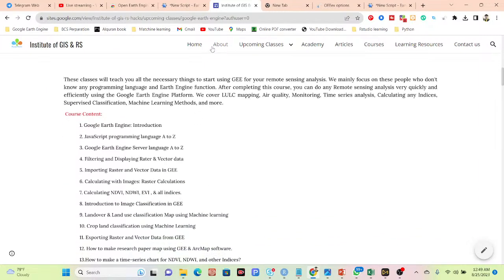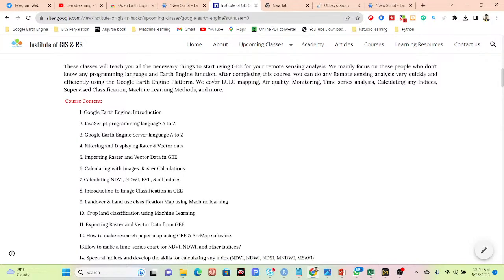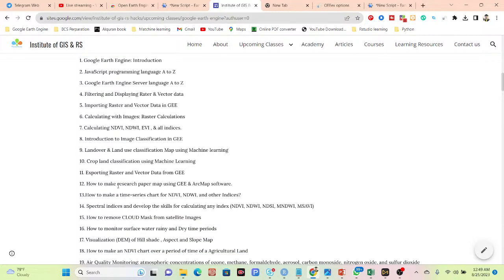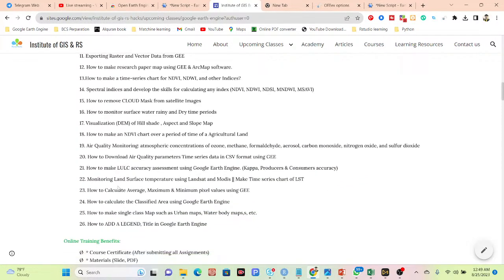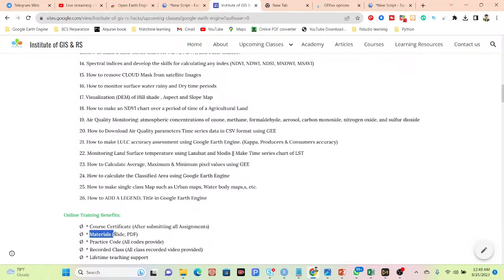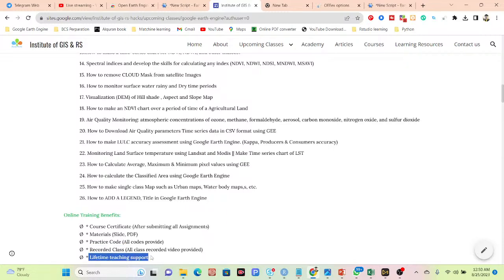Participants can get everything from beginner to advanced level and easily do a lot of remote sensing analysis. We cover all these parts: land use and land cover mapping, change detection, air quality monitoring, time series analysis, calculating indices, supervised classification, machine learning such as Random Forest classification, Support Vector Machine, and unsupervised classification. All of this course content will be covered. You can get the course e-certificate after submitting assignments, all materials as PDF slides, practice code, recorded video classes, and lifetime teaching support when you face any problem.